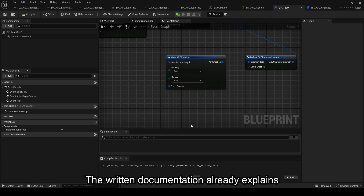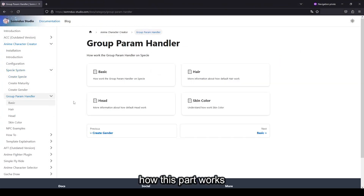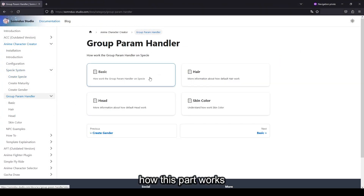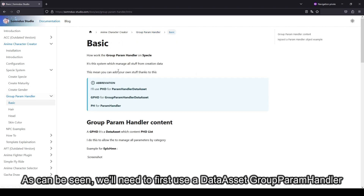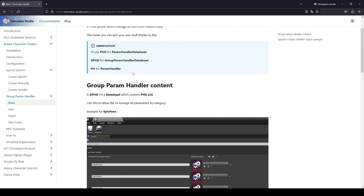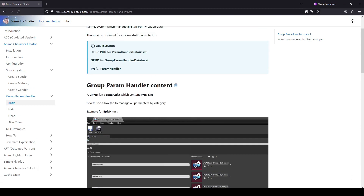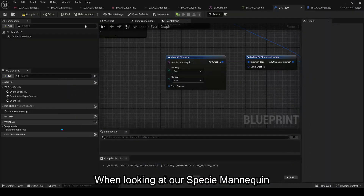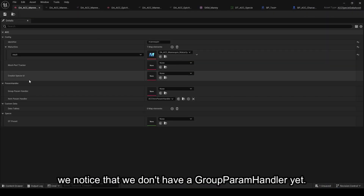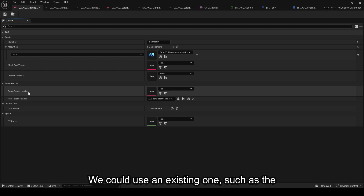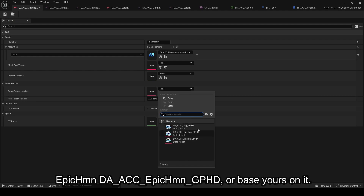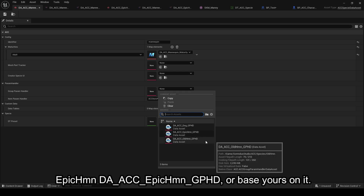The written documentation already explains how this part works. As can be seen, we'll need to first use a Data Asset Group Room Handler. When looking at our specie mannequin, we notice that we don't have a Group Room Handler yet. We could use an existing one, such as the EPIC-HMN-DA-ACC-EPIC-HMN-GPHD, or base yours on it.